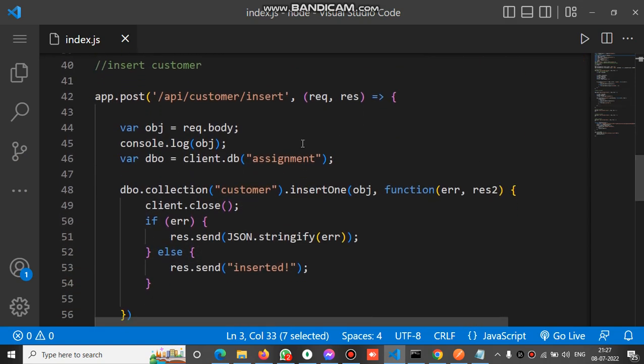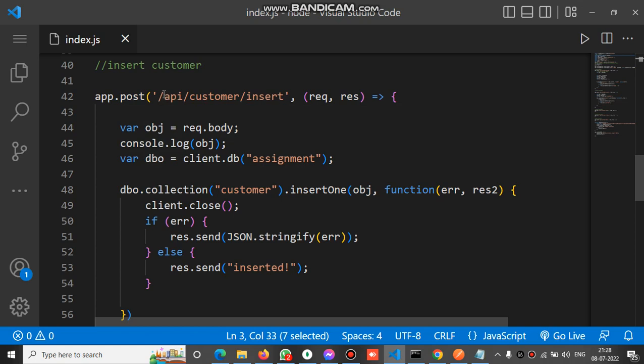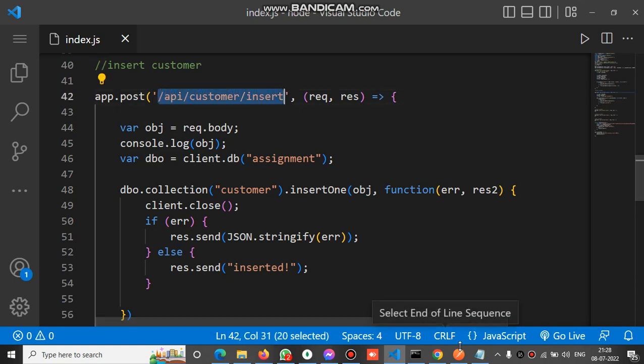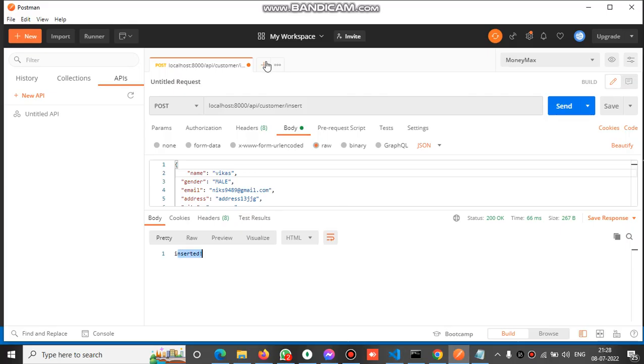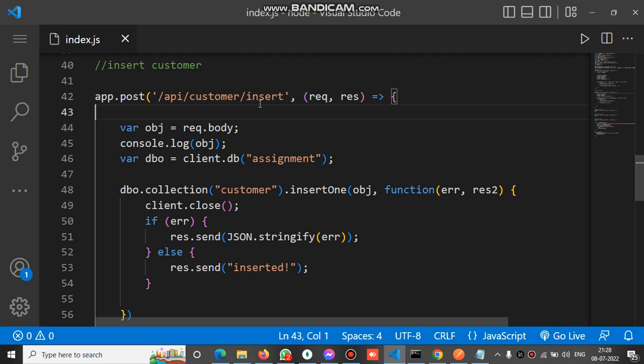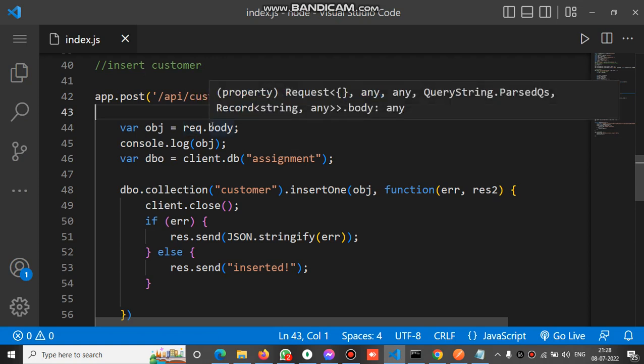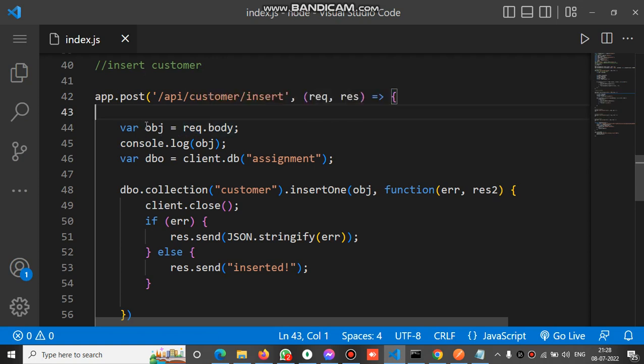You can see we use the app.post method and this is the URL. You can see in Postman I wrote the same API /api/customer/insert. This is the URL of the insert API. Inside this API we receive the JSON object by using request.body, and that object will be assigned to this obj variable.